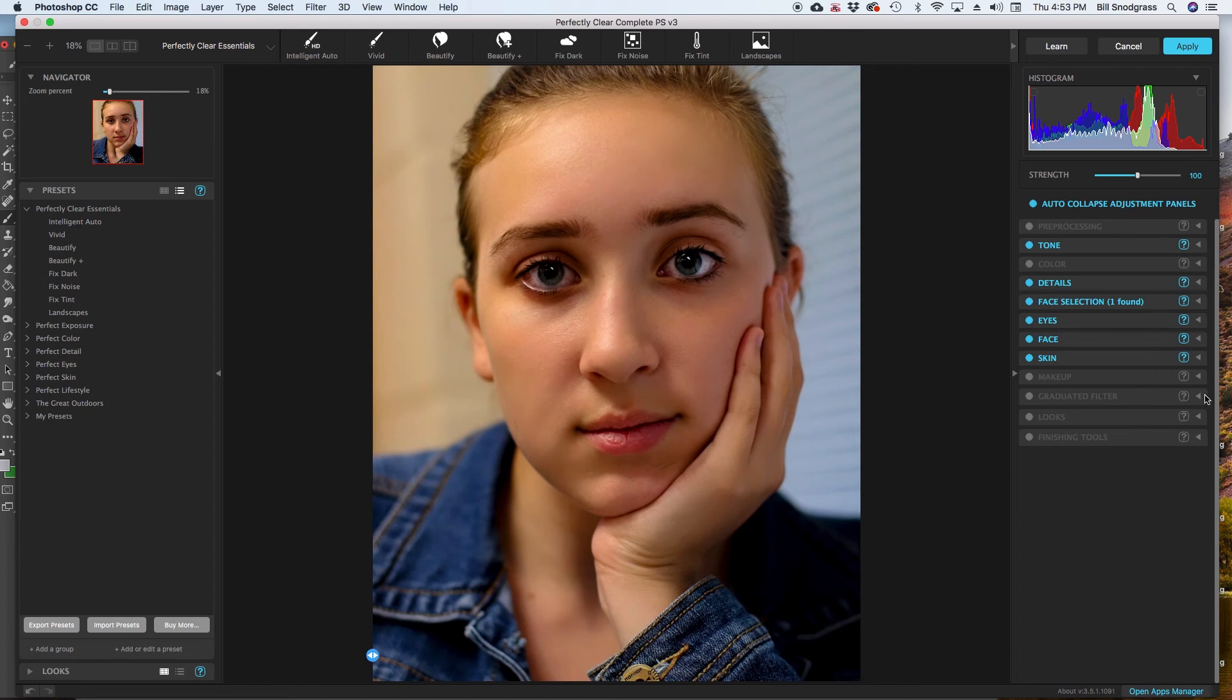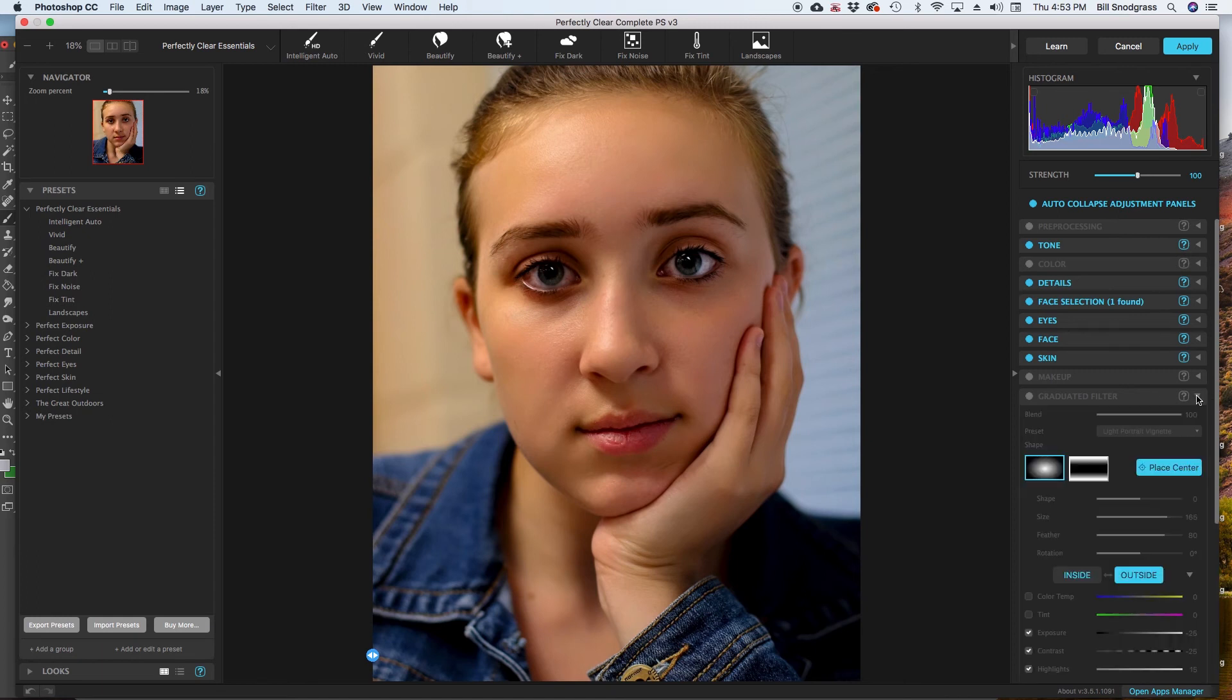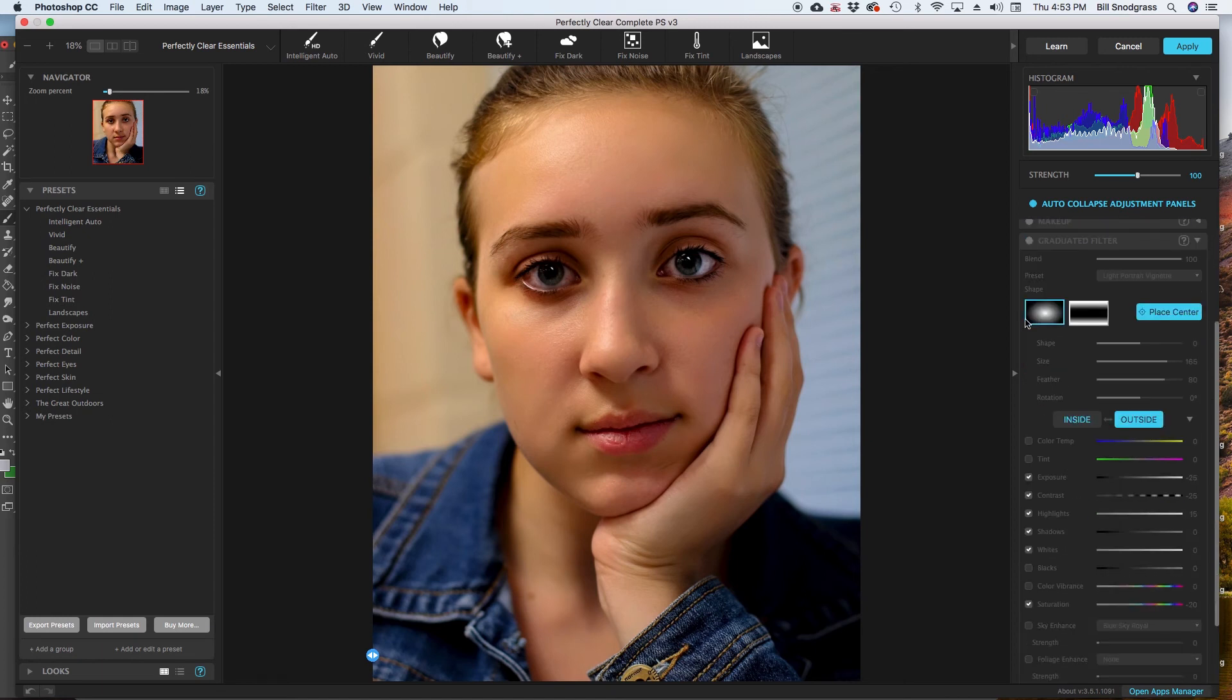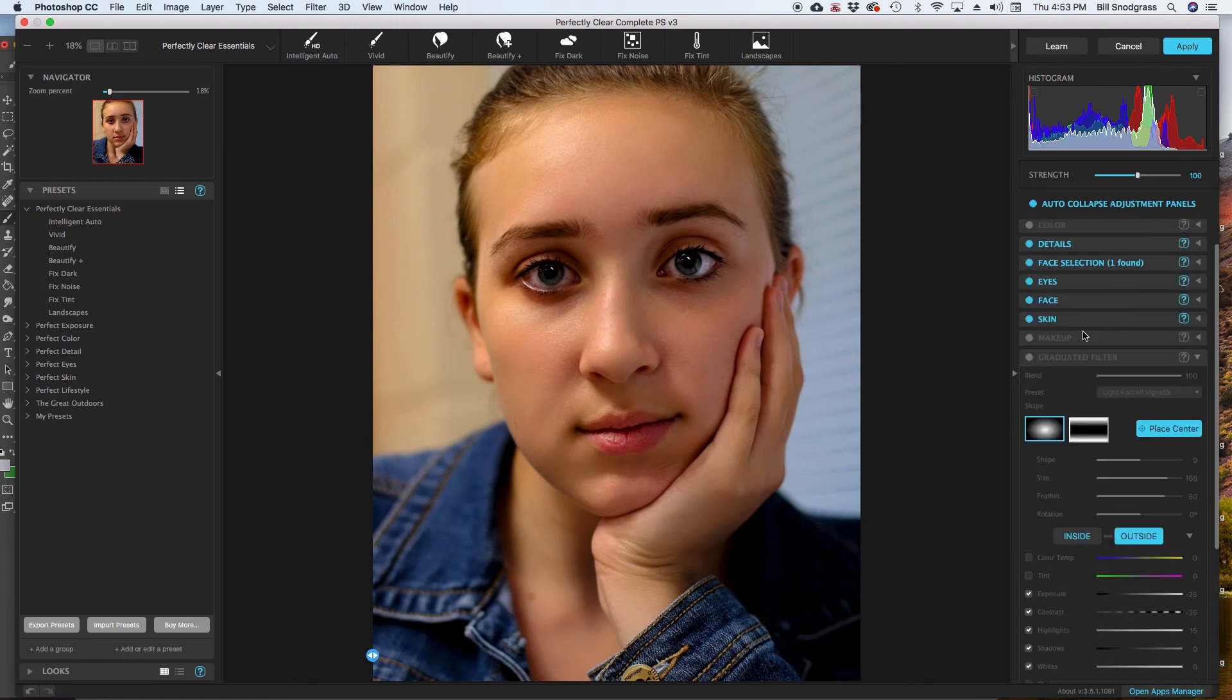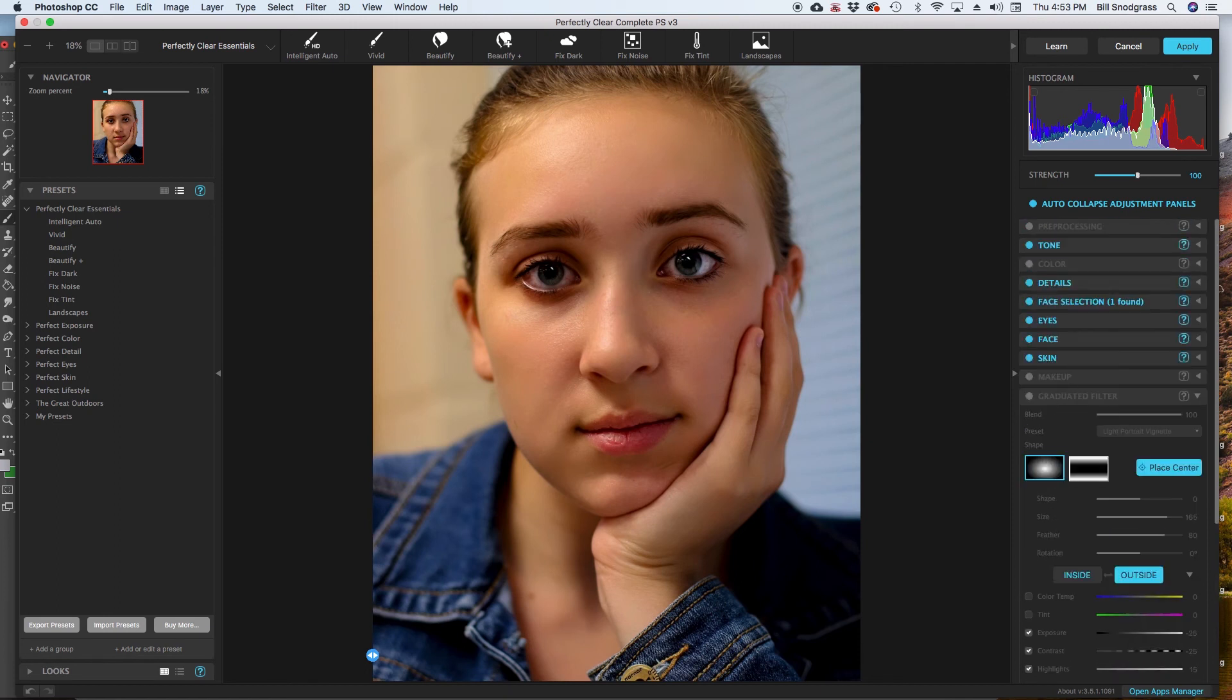Graduation filter. This is basically going to be your vignettes and things like that. Graduated filter. I am going to come back to that last.